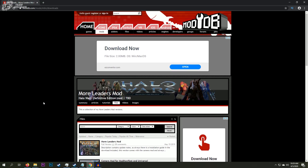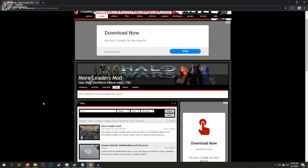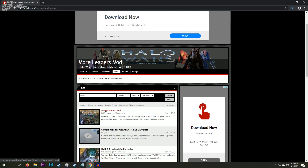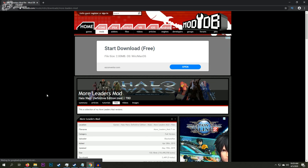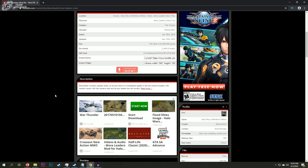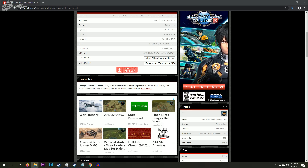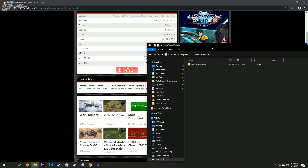Where I go to get all my mods for Halo Wars Definitive Edition is on ModDB. This site is the best site around to get mods for really any game that you can think of — there are tons of modding communities. Let's say I want to download the More Leaders mod for Halo Wars Definitive Edition made by BlackenFan. Click the Download Now button and that will download to your machine.